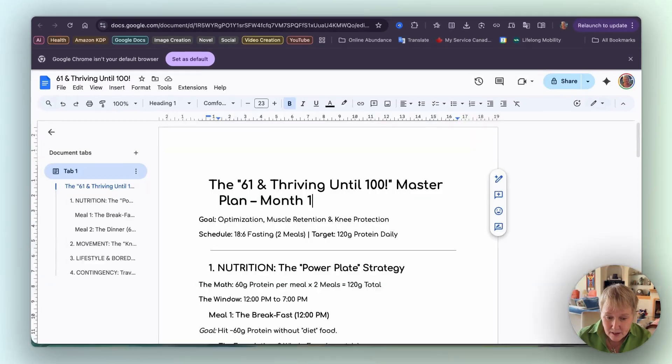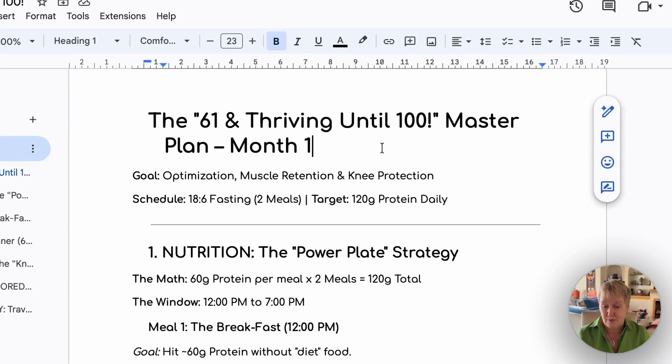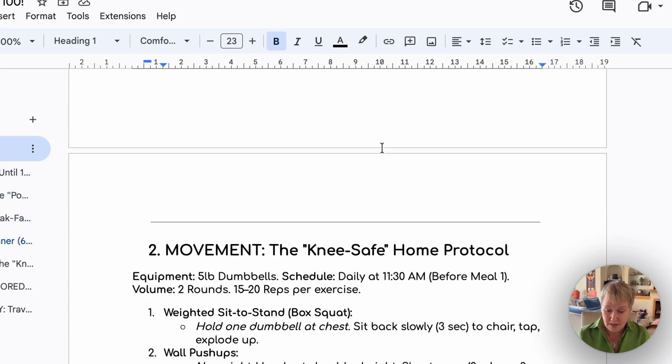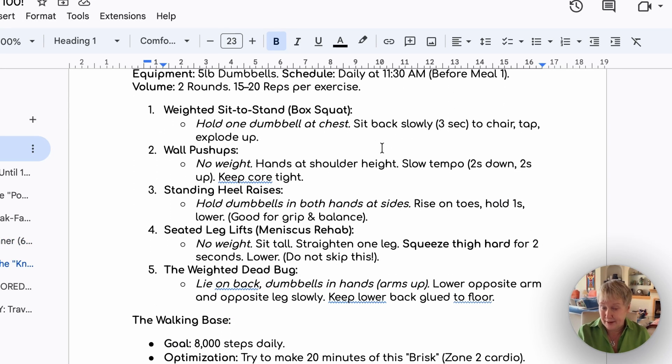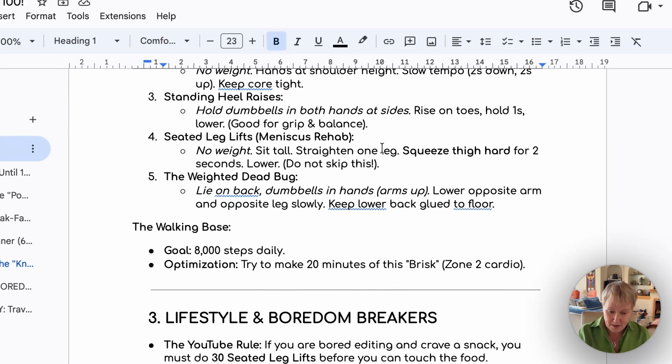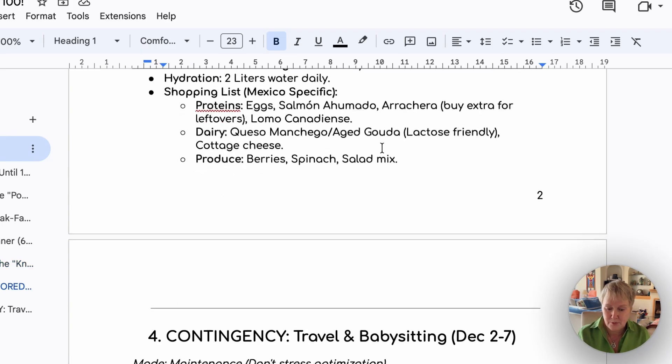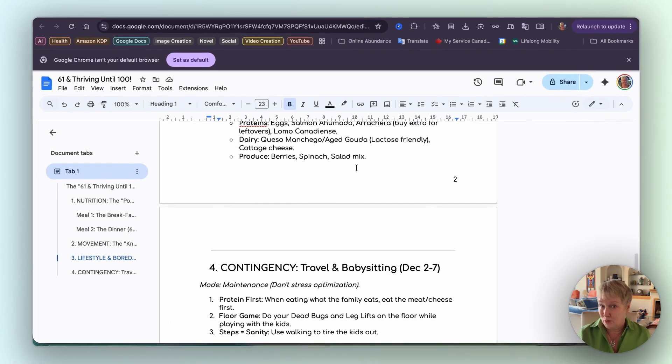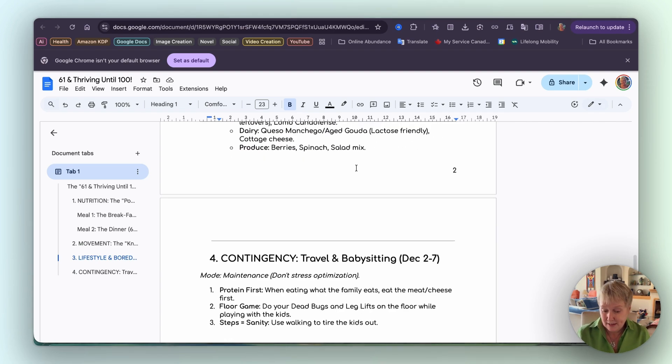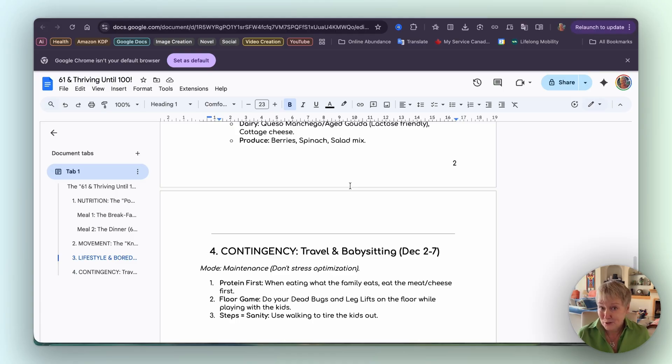What's the final output? Well, let's go see in Google Docs here. And here it is: the 61 and thriving until 100 master plan for the first month. So nutrition for the two meals, movement with some exercises that are seen actually as the best ones, continue my walking base of 8000 steps, lifetime and boredom breakers to help me not get into the maple syrup too much, and contingency because we travel quite a lot and we will be babysitting a granddaughter in December. So I wanted to know what do I do when I'm not home. I'm not going to carry the dumbbells. It gave me a contingency plan as well. So very, very good. Now I just need to get to it and start doing it, and I'll let you know how it goes.